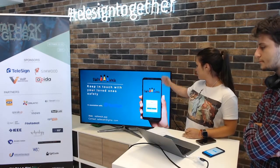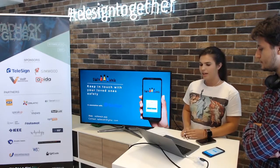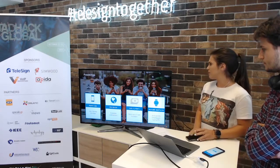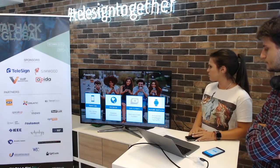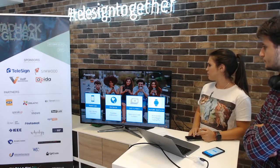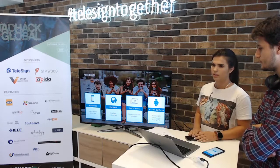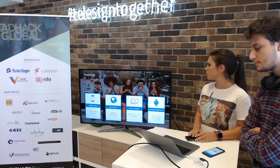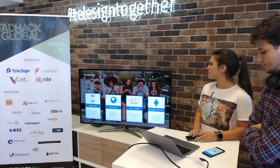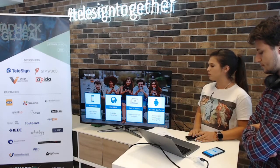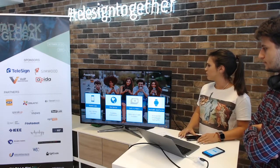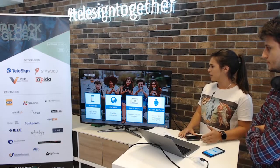Here you can see our app. It's a mobile app. The main idea was to produce something that would be useful for young people, elderly, parents, kids — everyone who needs to keep in touch with someone who may be in danger, or somewhere they are not familiar with and don't know the environment.